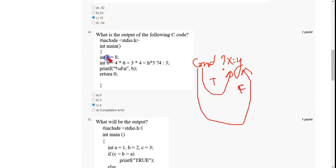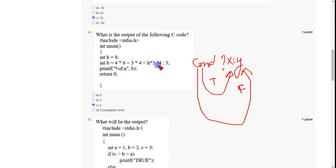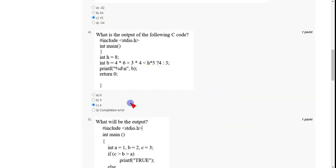The h value is 8. Looking at the operation before the less-than symbol: 24 plus 12 equals 36, and the h value of 40 — so 36 is less than 40, which is true. Because the condition is true, b will take the value 4. So 4 is the answer for question four.